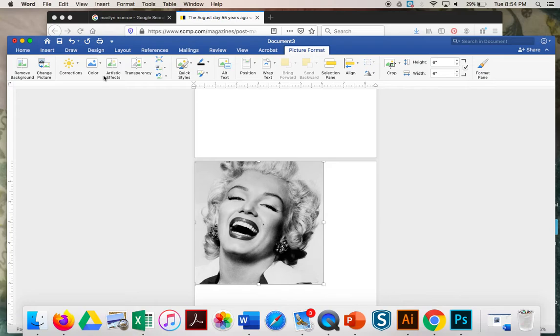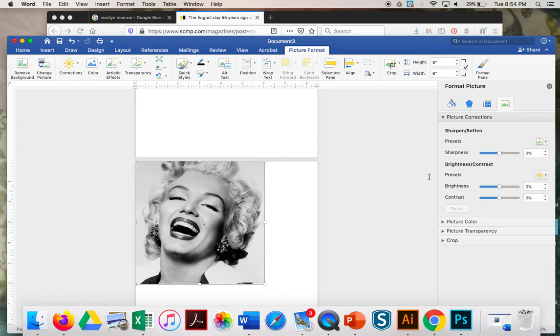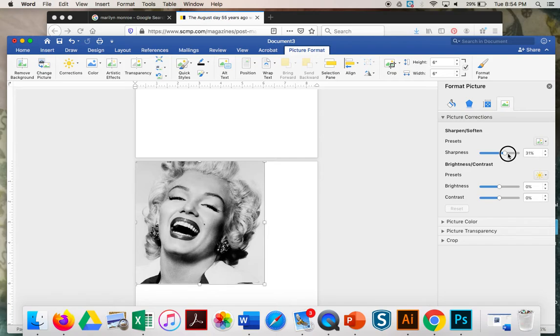And now what I want you to do is go to Corrections. Go all the way down to Picture Correction Options, and you're going to play with these controls until you've made it high contrast black and white. Right now it's black and white with a whole lot of gray. You can play with the sharpness, you can play with the brightness, and most importantly you can play with the contrast.